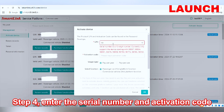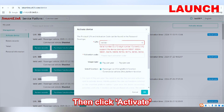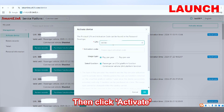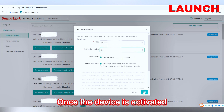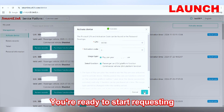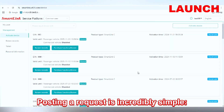Step 4: Enter the serial number and activation code found on the envelope, then click 'Activate'. Once the device is activated, you are ready to start requesting remote car repair assistance.